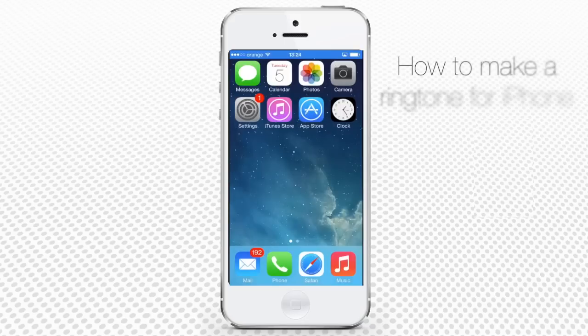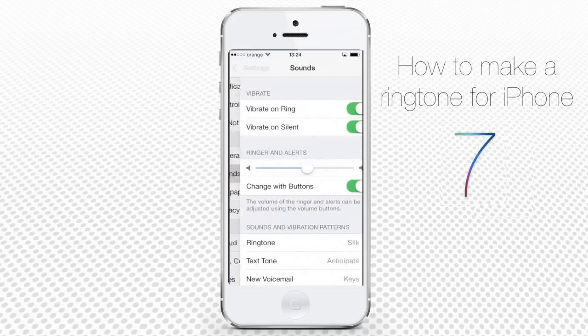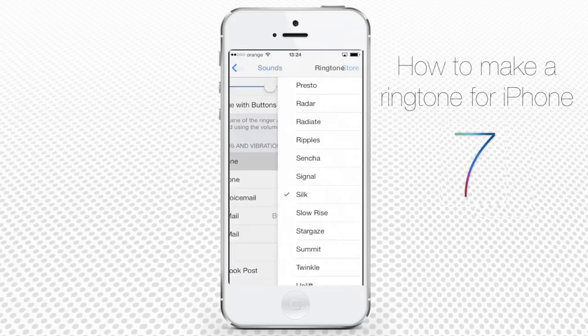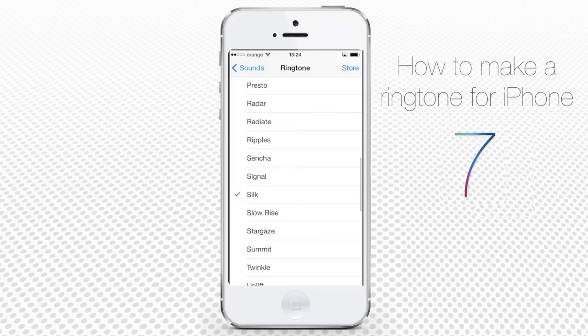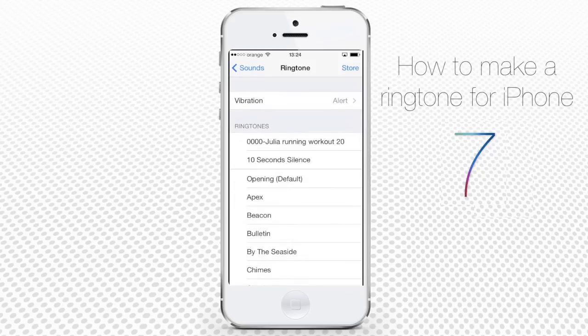Now go back to your iPhone, tap Settings, Sounds and finally Ringtone. Right on top of your list, you can see now your created ringtone. Great!